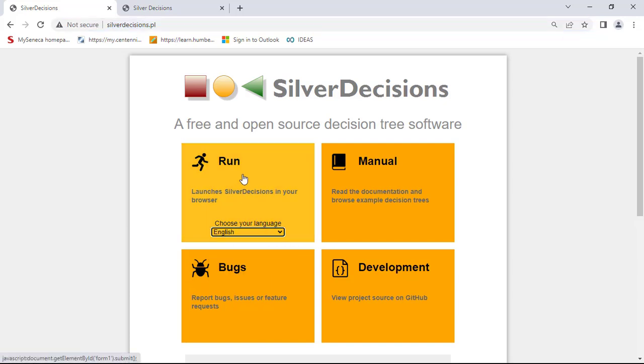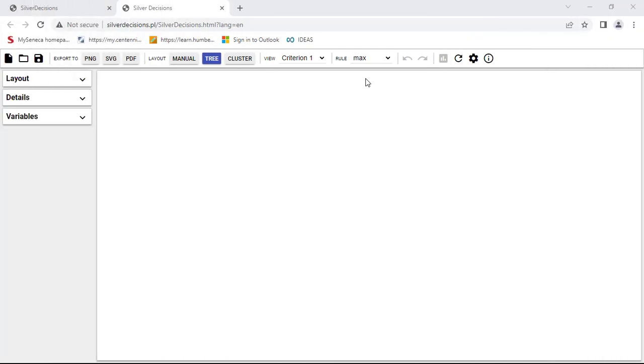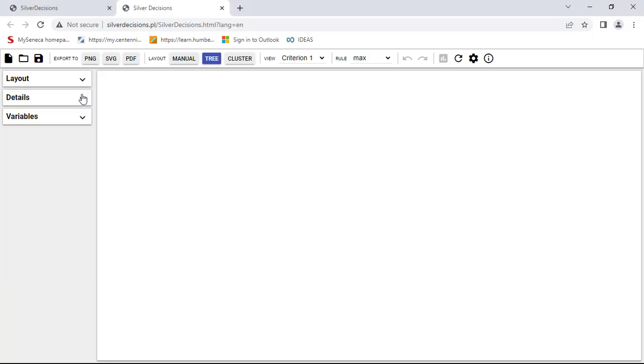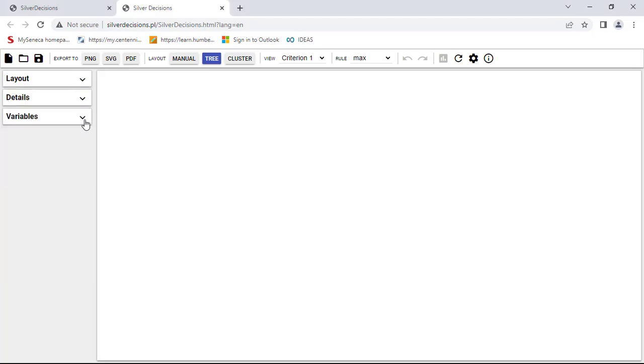Once you do that, it will take you to SilverDecisions website. So on this page or website, this is where you do your work. As you can see, you can choose the layout, details, or variables. You can start a new project, open one, or save it. You can see here it's checking tree. So the first thing we're going to do is right click anywhere over here.